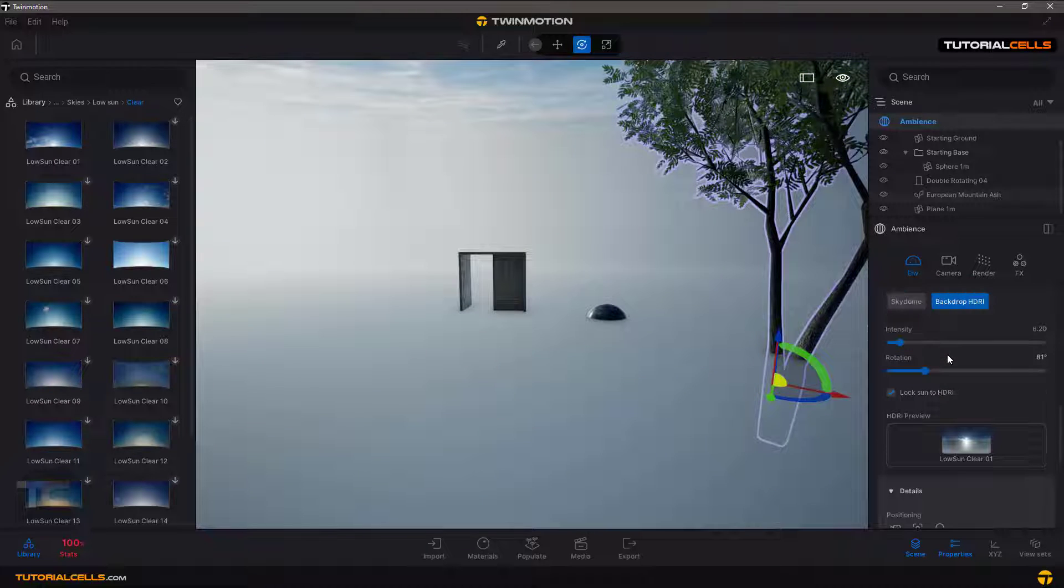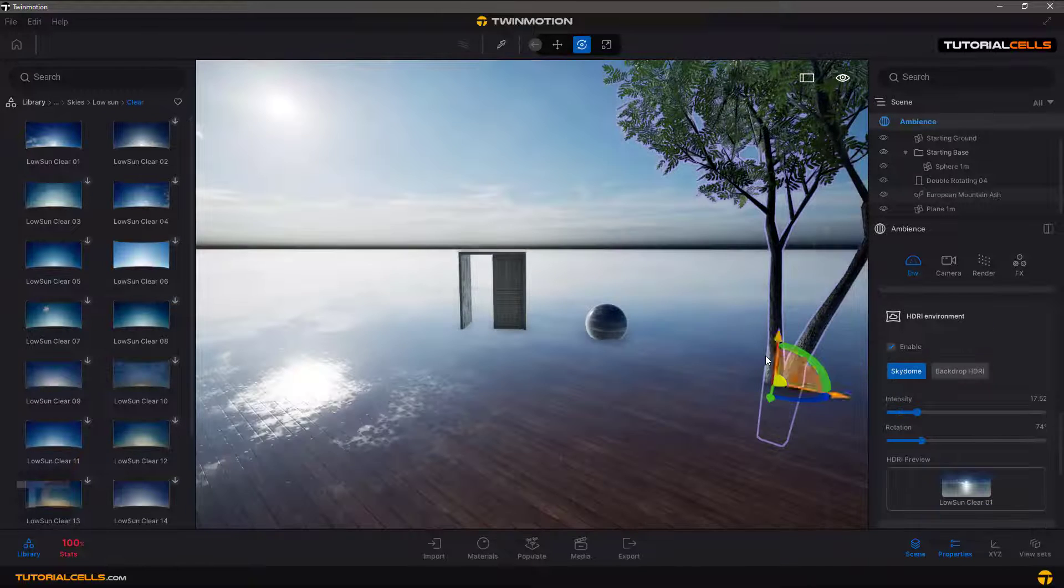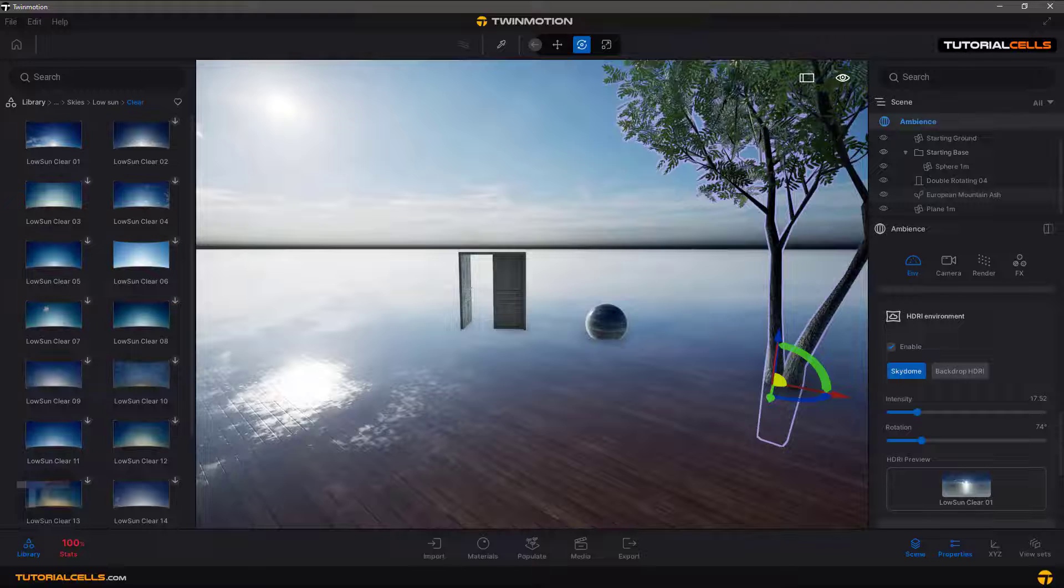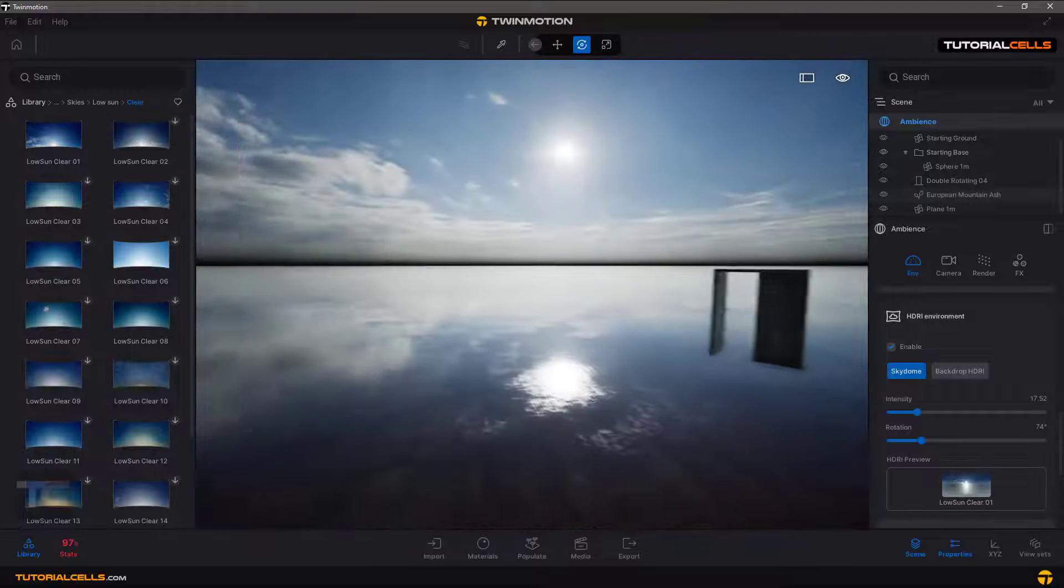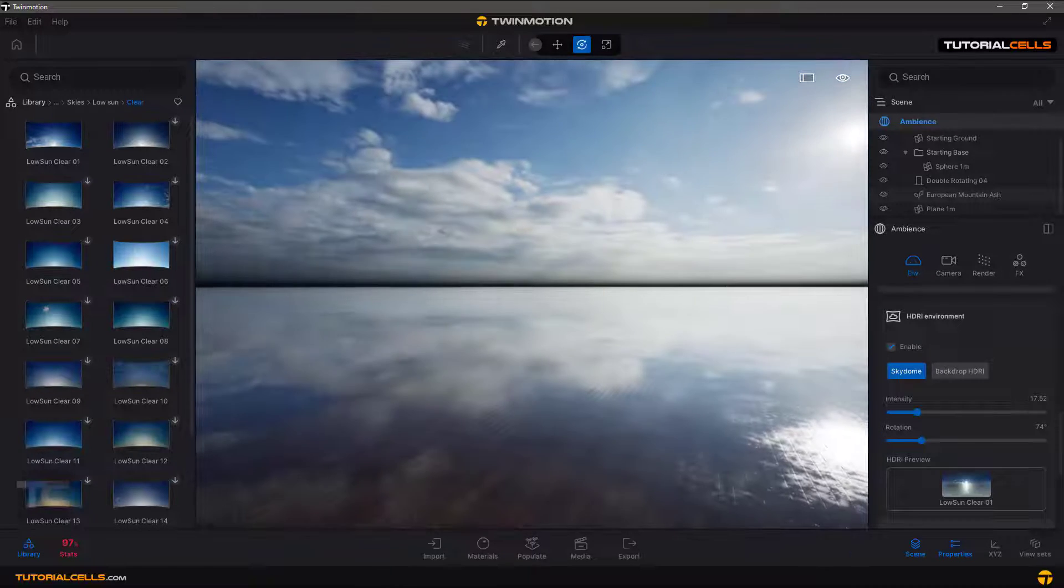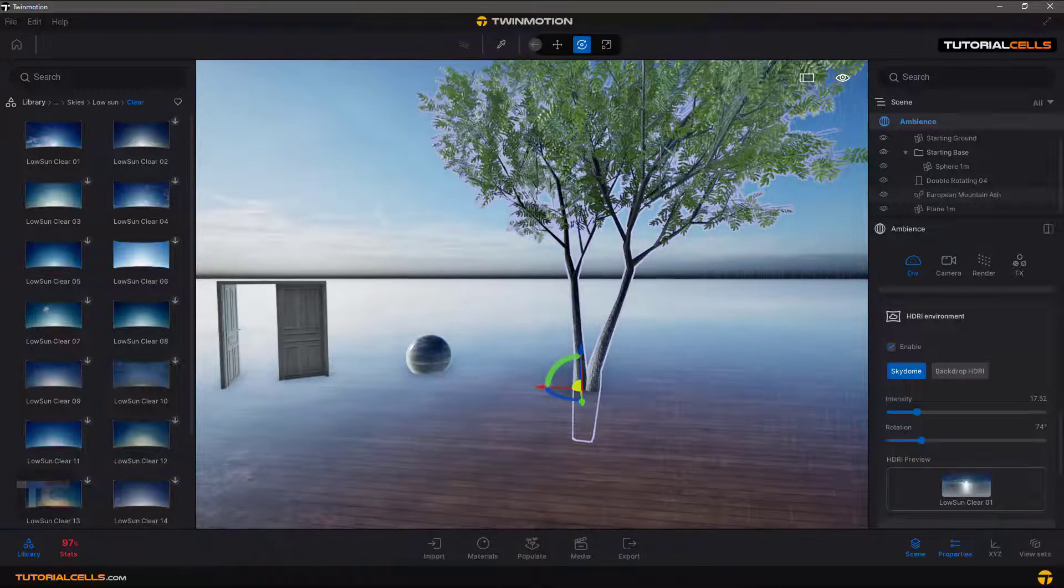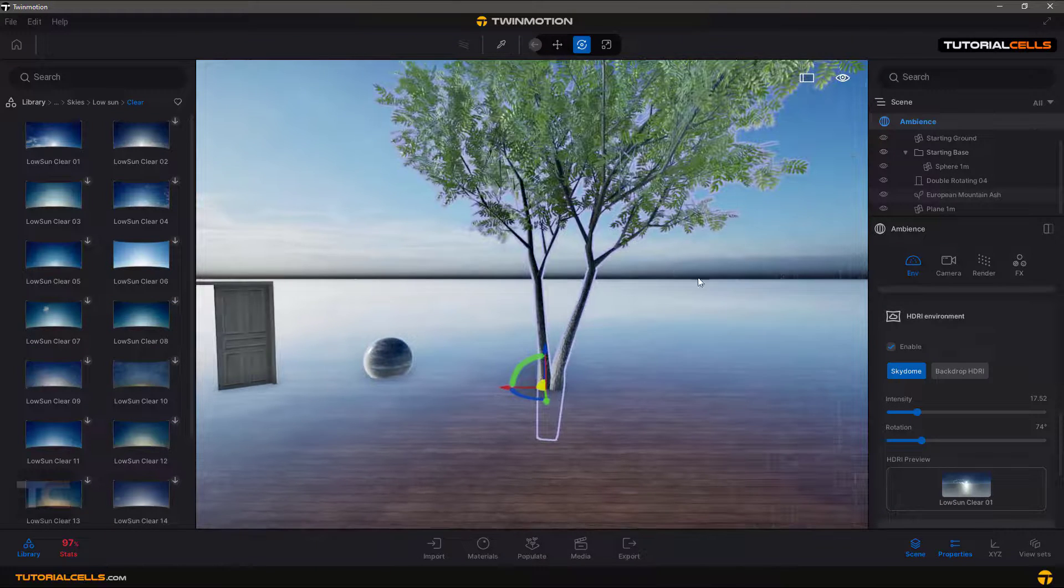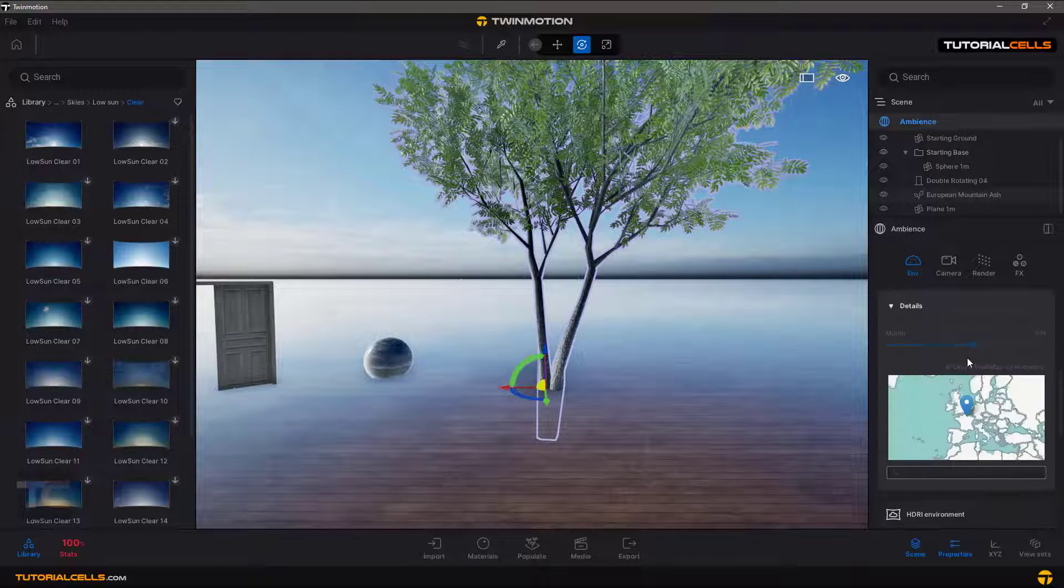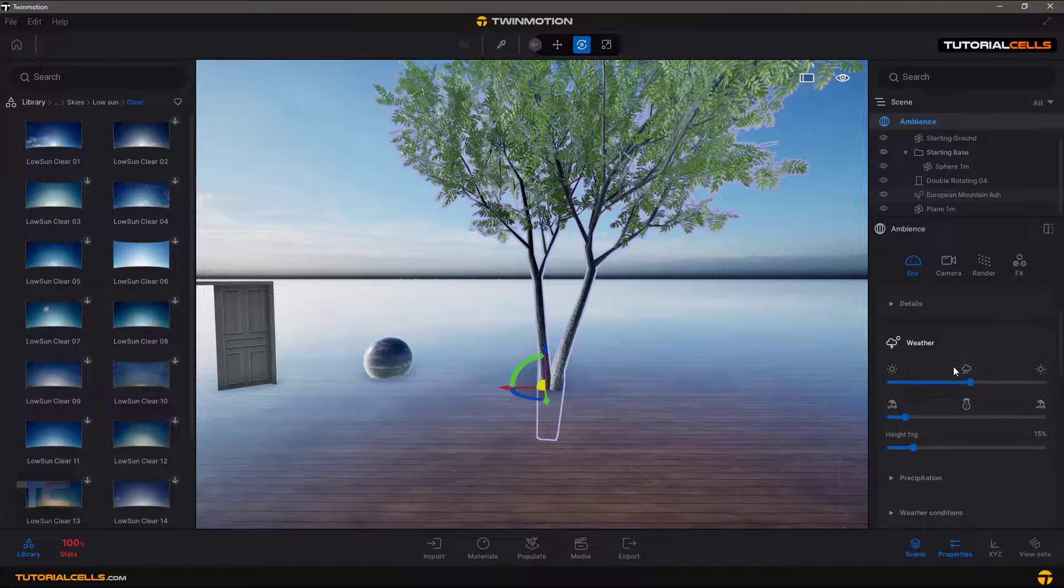I just want sky dome. Now you can see your default floor. And we have a better effect on our scene.